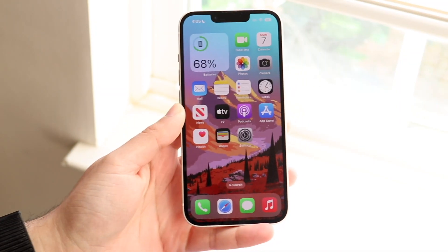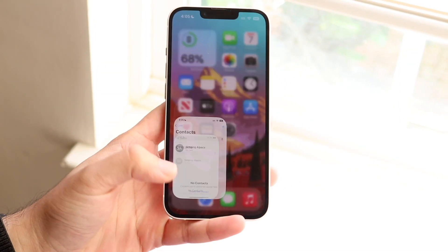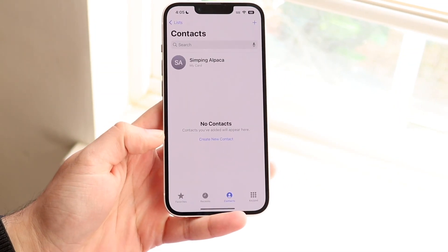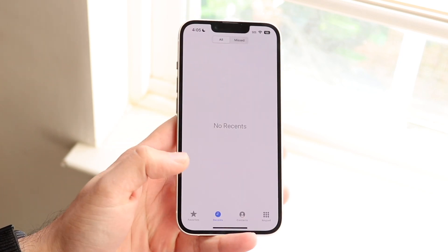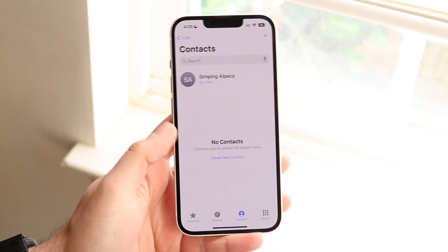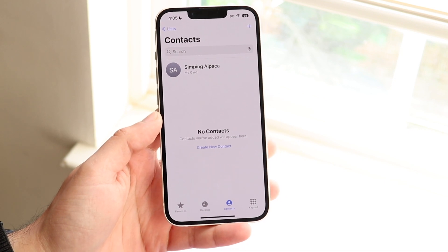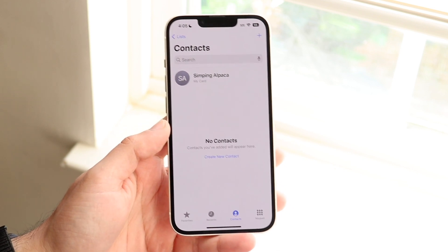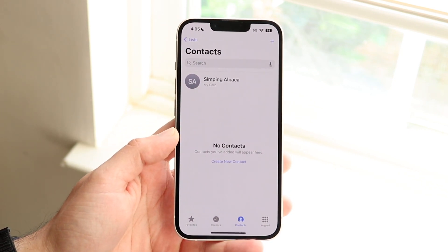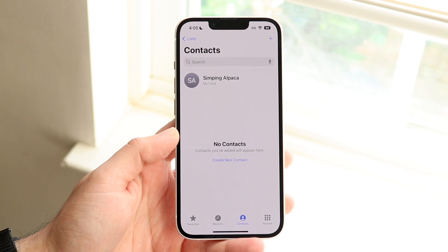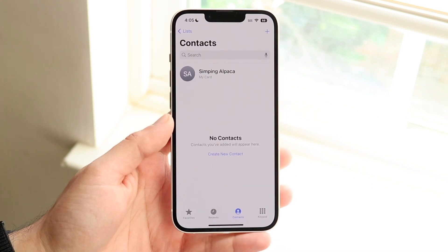You might be having some issues on your iPhone where contacts aren't showing up properly. Either the contacts are missing, or maybe you're just missing a few. In this case, I have no contacts on this device. A main reason why this may be happening is that you didn't transfer your contacts from your iCloud account to your specific device.